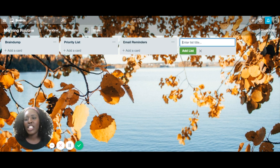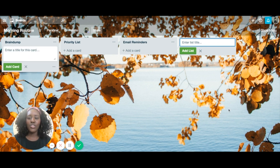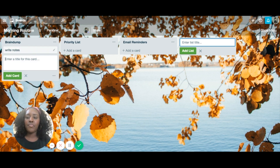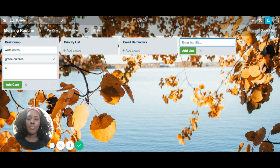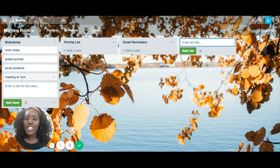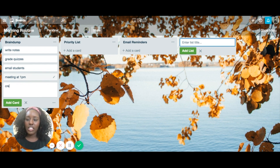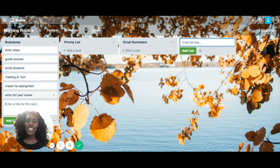At the beginning of your day, you come in and think about all the tasks you need to do — for example: write notes, grade quizzes, email students, meeting at 1 PM, create homework assignment, write third year review. You add these things to your brain dump. You just take about five minutes to figure out what are all the things I need to get done today.